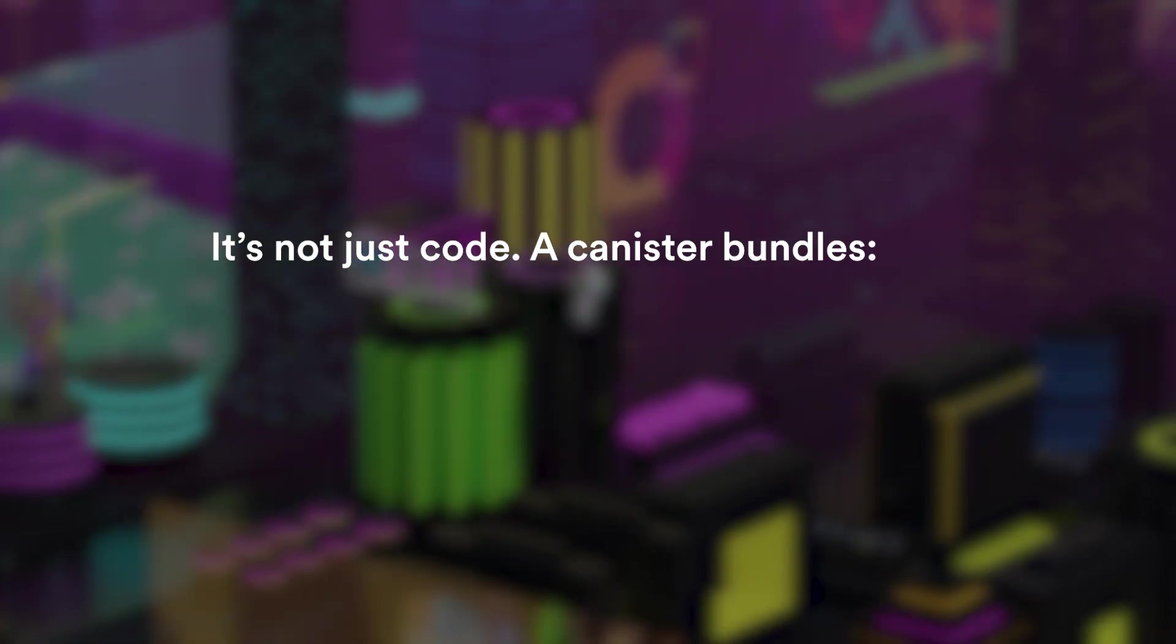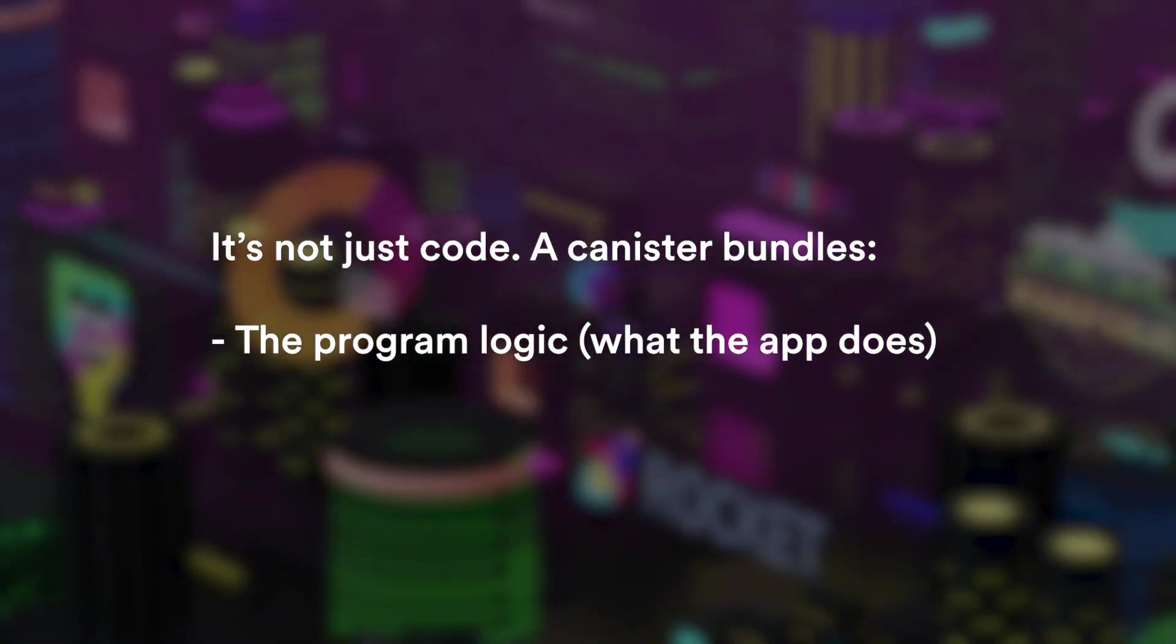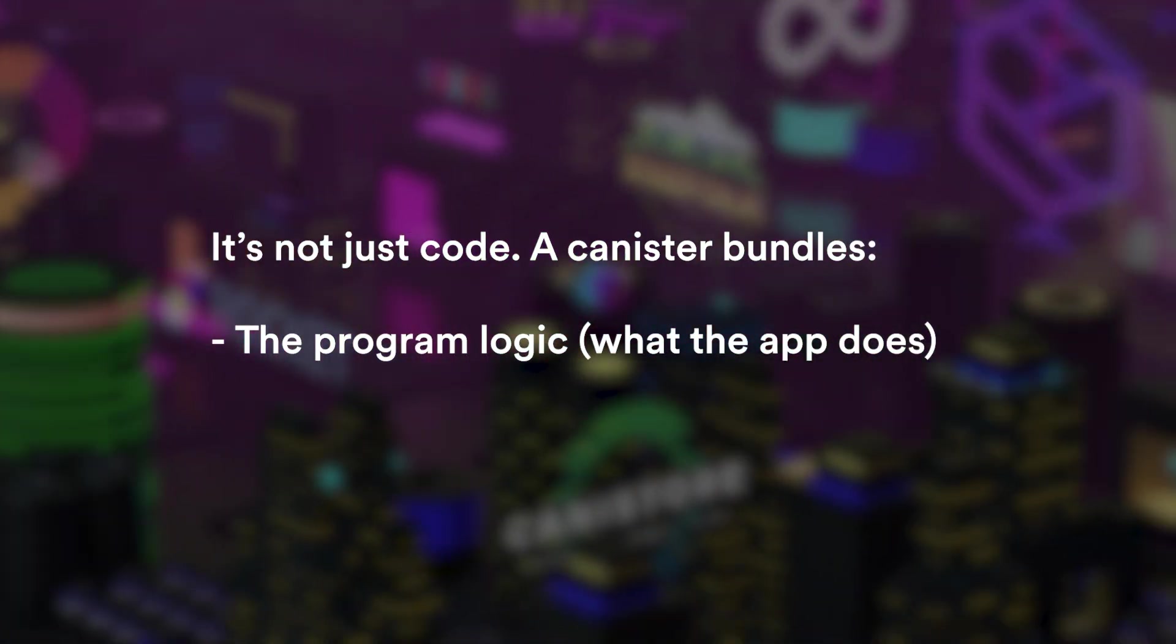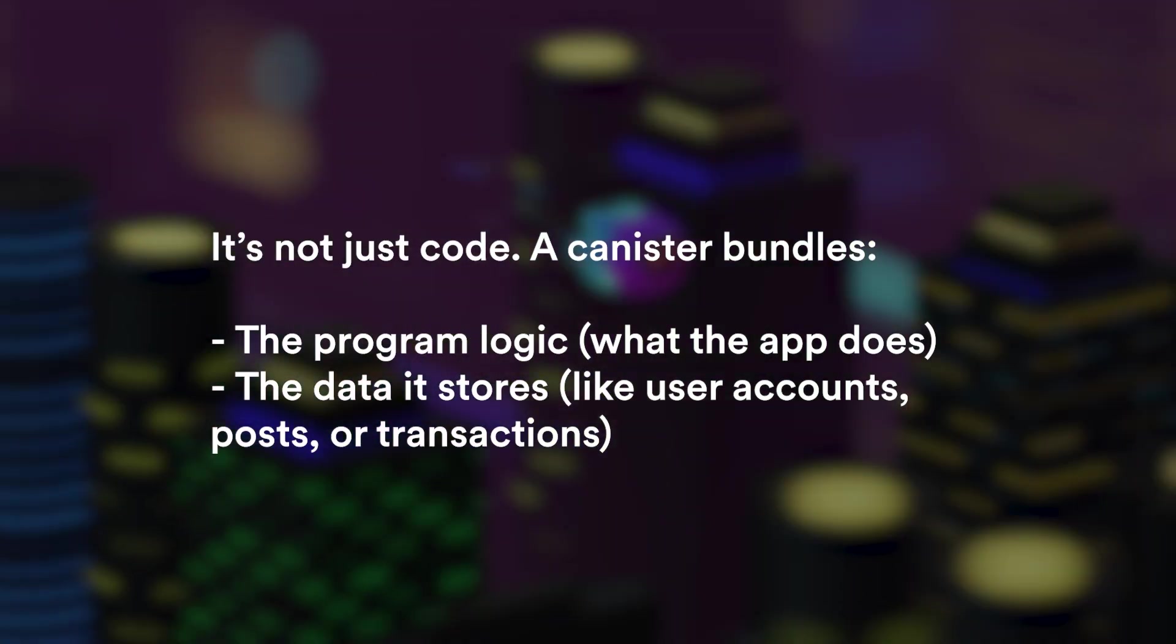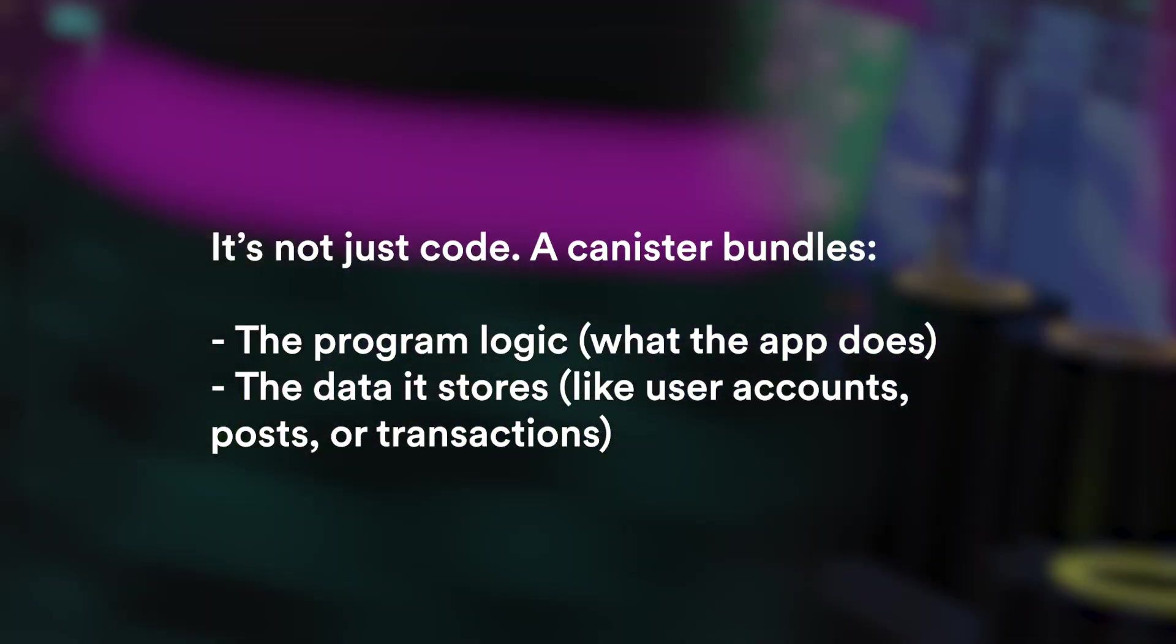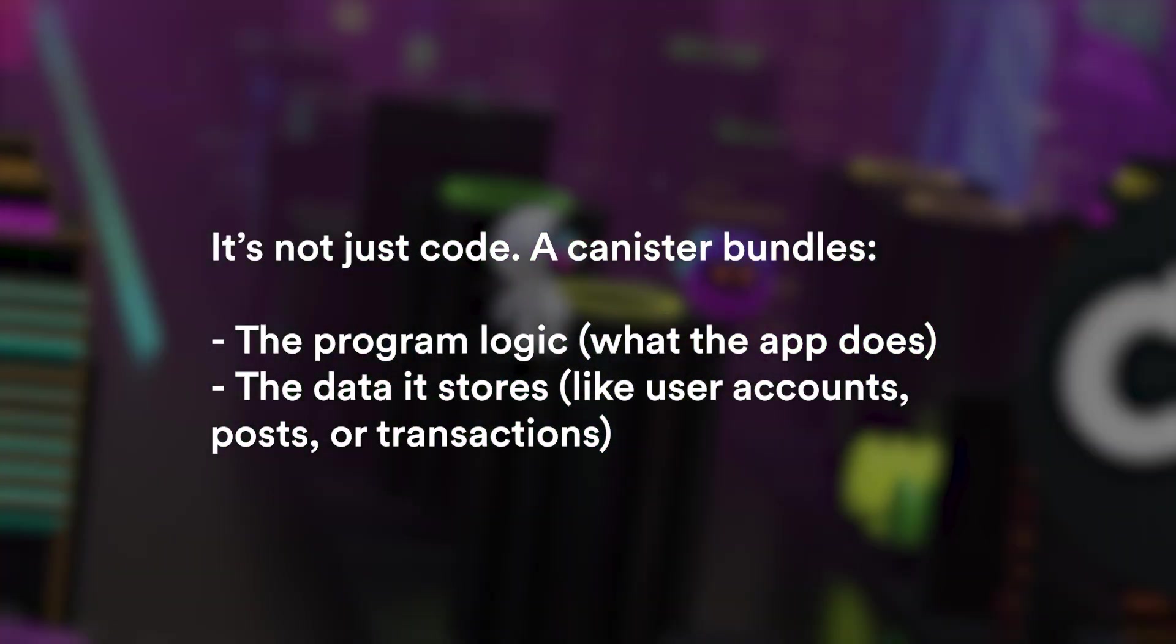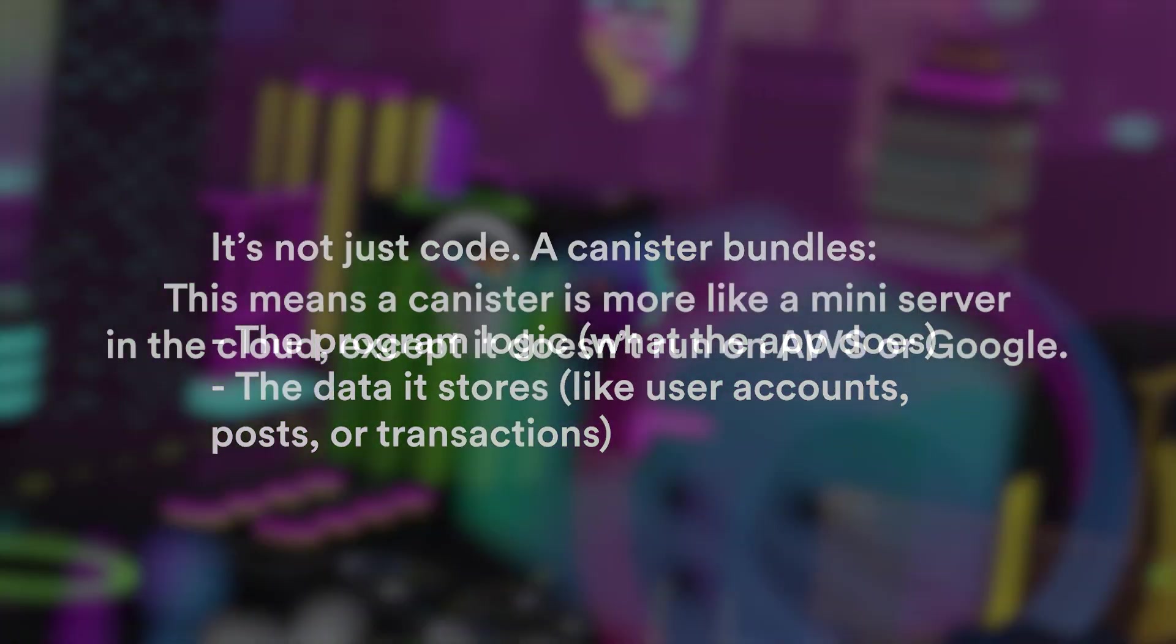It's not just code, a canister bundles the program logic, which is what the app does, with the data it stores like user accounts, posts, transactions, images and everything else.